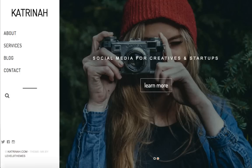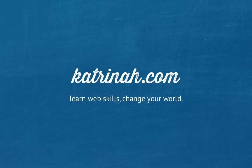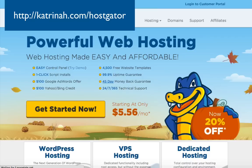We're going to be creating a professional WordPress website using the MK Theme by Level 9 Themes. Let's dive in and get started. To create this website we need two things: number one, a domain name, and number two, web hosting. In this video I'm going to be using Hostgator.com for both.